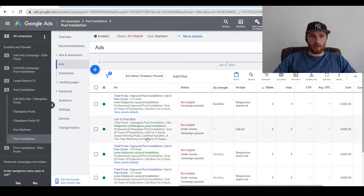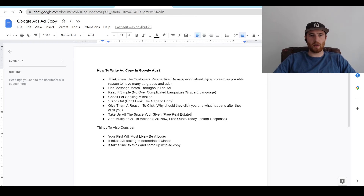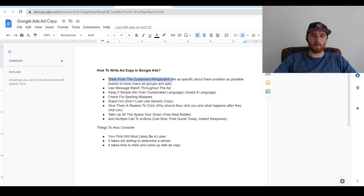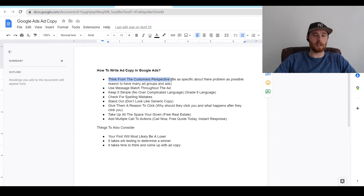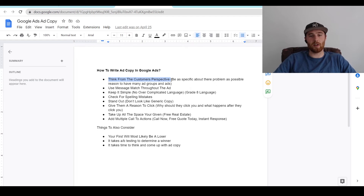Please create three responsive search ads for every single ad group and your ads will do a lot better. I do have a few tips for actual ad copy inside of Google Ads when writing it. I always recommend thinking from the customer's perspective and how you're going to solve their problems. They don't really care about you — they care about their own problems. If you can actually think from the customer's perspective, that's really going to help with click-through rates.